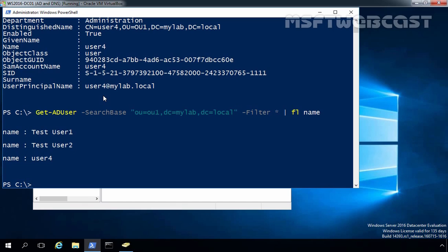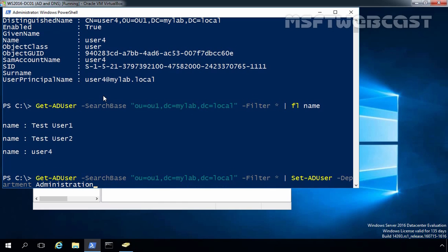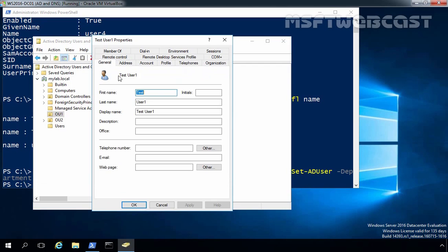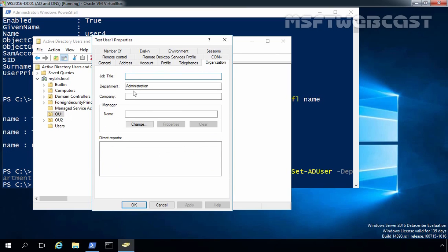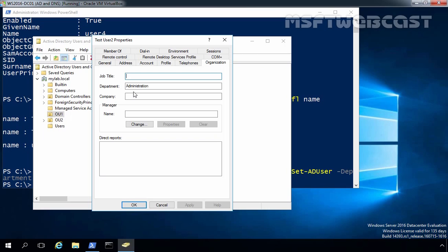Now suppose you want to set the department value for all users from a specific OU. We run the cmdlet to get all users from OU1 and pipe to Set-ADUser -Department Administration. After pressing Enter, let's verify by checking TestUser1 and TestUser2 in Active Directory Users and Computers — right-click, refresh, and under Organization we can see the department is set to Administration for both users.